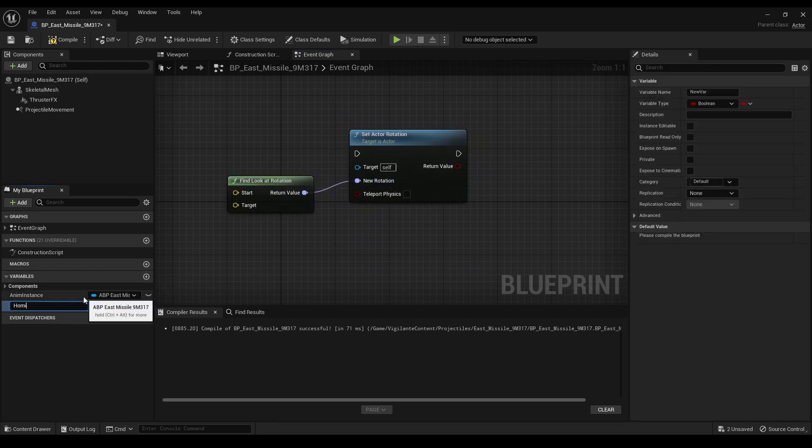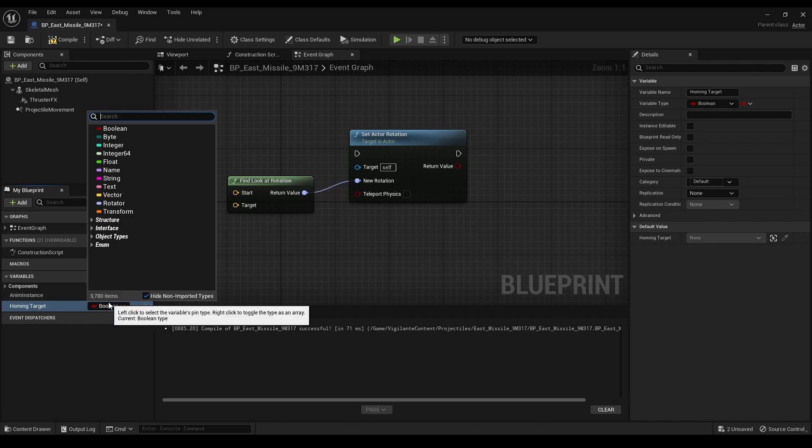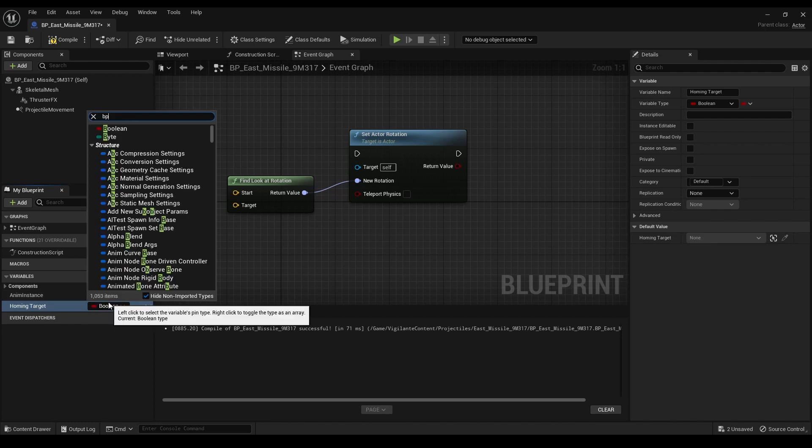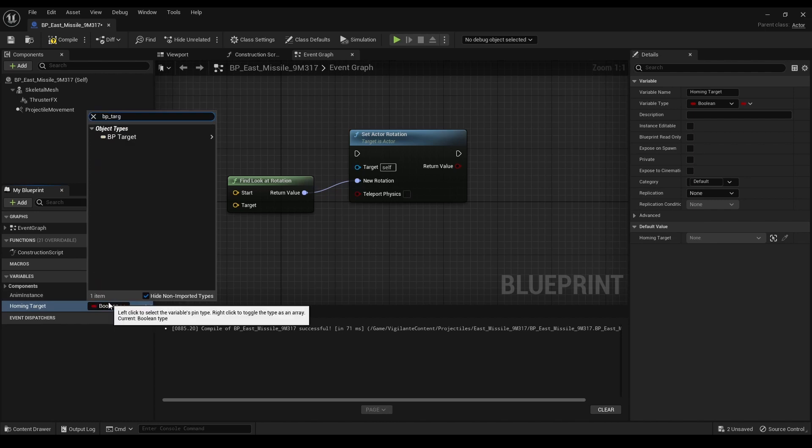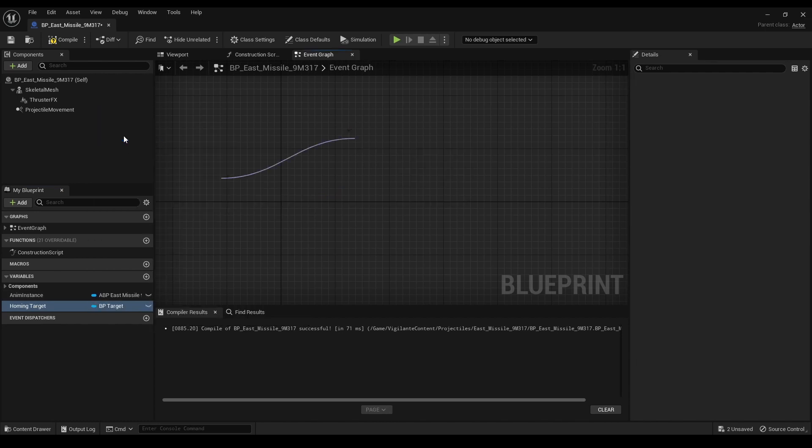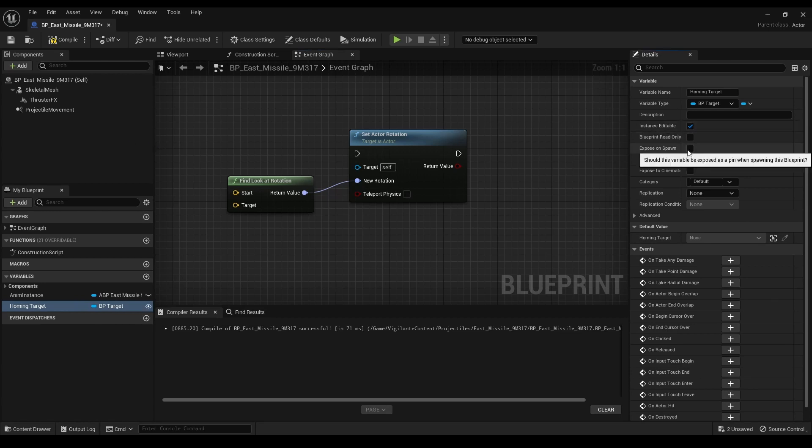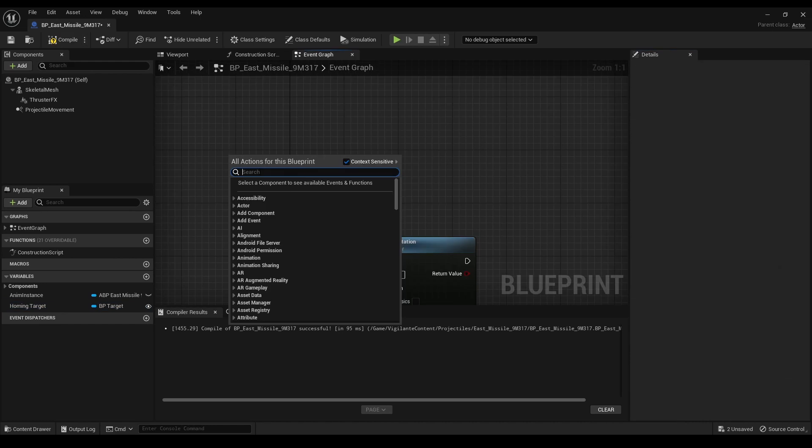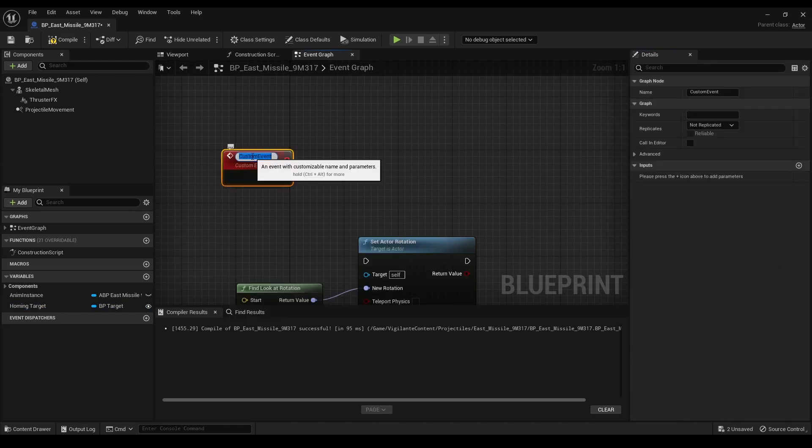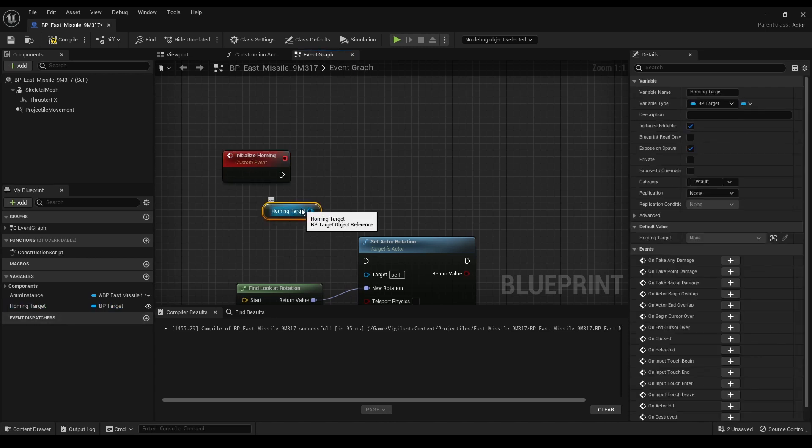To set up the homing target, I added a custom variable called homing target of the type actor with the editable and expose on spawn checkboxes enabled. This variable allows me to set the target for the homing missile when spawning it from the jet blueprint. In the missile's event graph, I added a custom event node named initialize homing. This event sets up the logic for assigning the homing target.